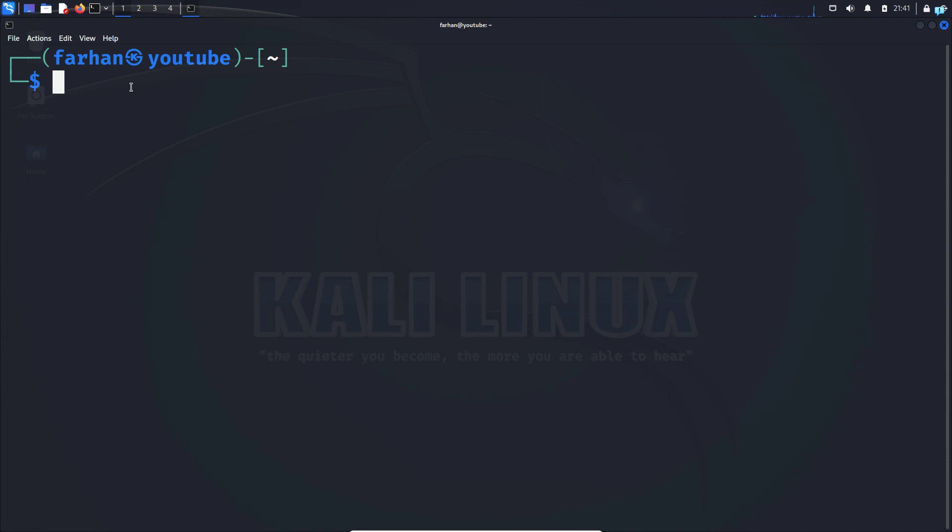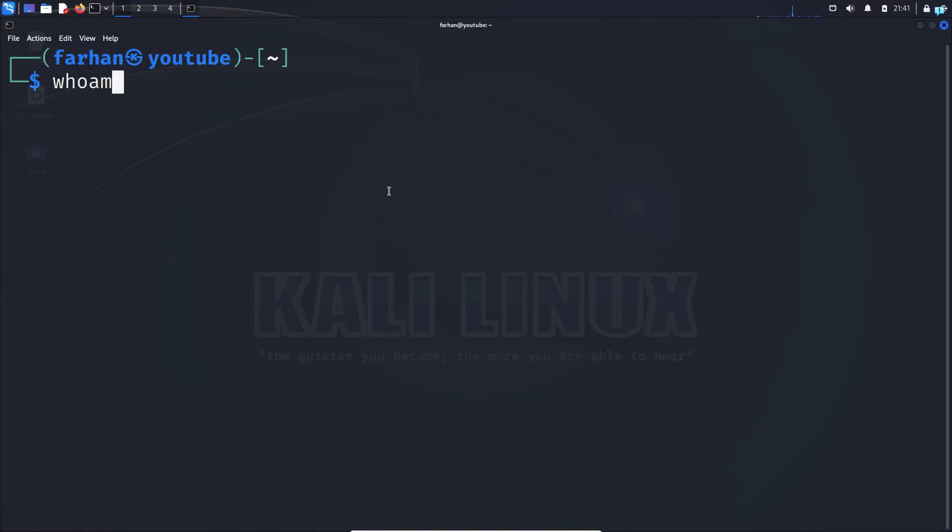In this video you will be learning how to change the username on Kali Linux. You can see my username is Farhan. I can also check the username with the command whoami and I can confirm that my username is Farhan.